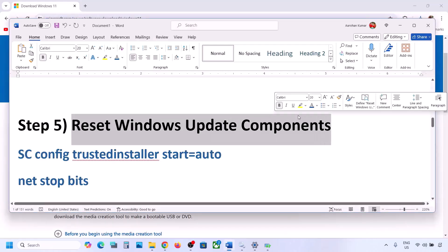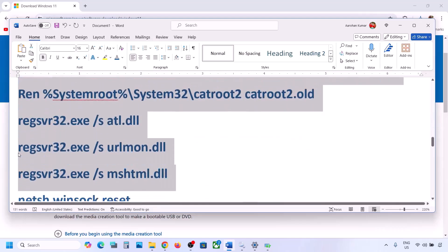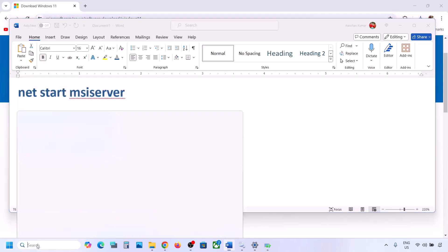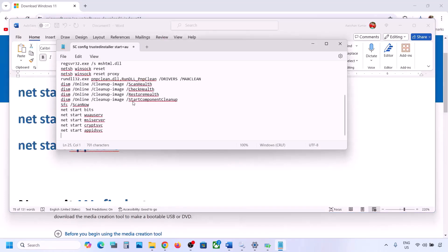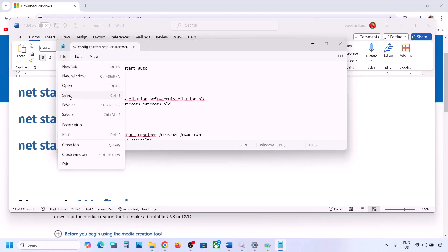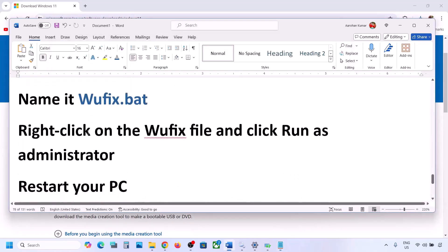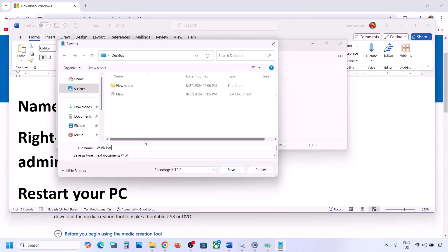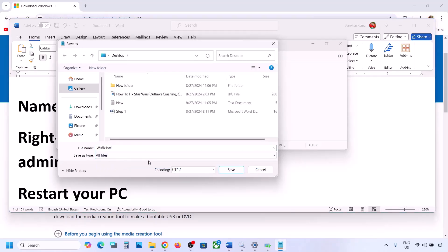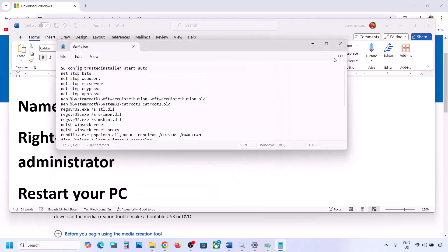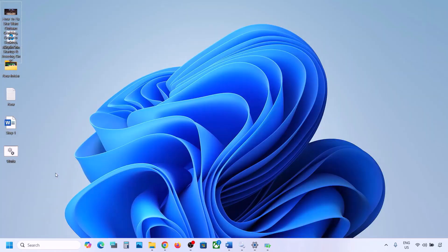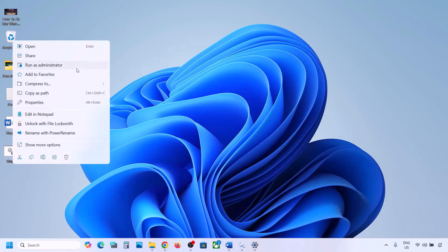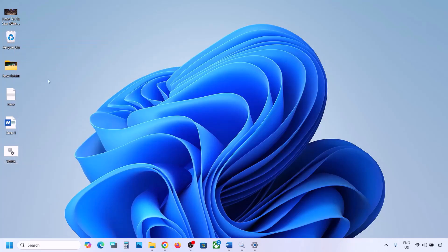The next step is to reset Windows Update components. Copy all the commands provided in the video description. Open Notepad, paste all the commands, then go to File, click Save As, name the file 'wufix.bat', set Save As Type to All Files, set the location to Desktop, and save it. Go to the Desktop, find the wufix file, right-click on it, and click Run as Administrator. Make sure you open this file as administrator and click Yes to allow.